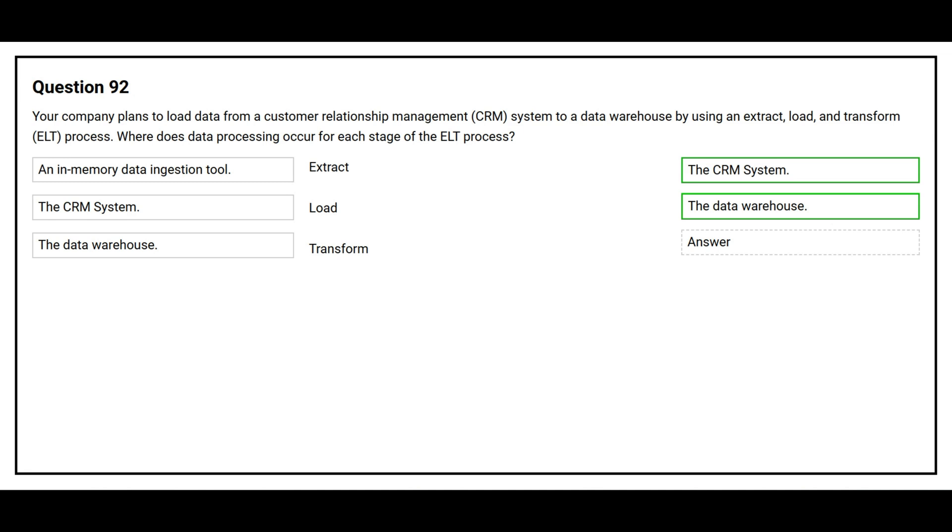The third one is transform. The correct answer is the data warehouse.